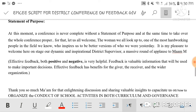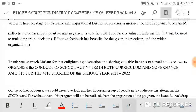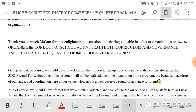After that, Ma'am gave her statement of purpose and took over the whole conference proper, so I could relax during that time. The notes in parentheses were just my personal preparation — definitions about feedback giving and so on — just in case I needed them. After Ma'am finished speaking: 'Thank you so much, Ma'am, for that enlightening discussion and for sharing valuable insights to capacitate us on how to organize the conduct of school activities in both curriculum and governance aspects for the fourth quarter of school year 2021–2022.'